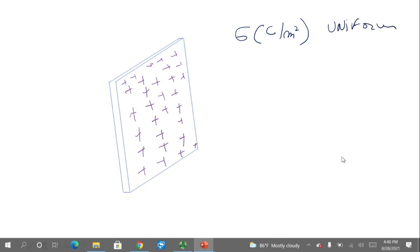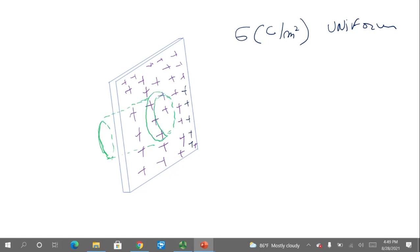To find the electric field just outside this infinite non-conducting plane that is charged positively, we will choose a Gaussian surface — a cylinder. This Gaussian cylinder passes through the area where the electric charge is located. Then we use Gauss's law to find the electric flux.